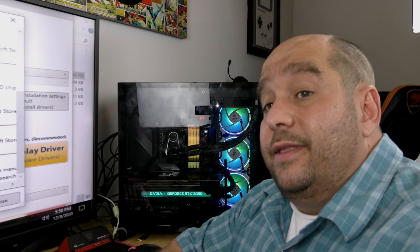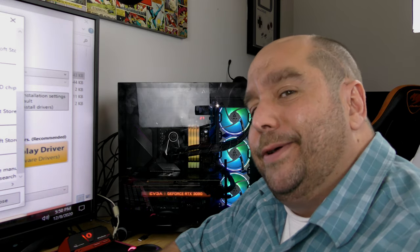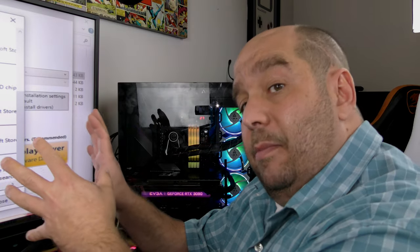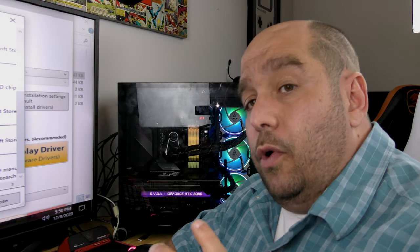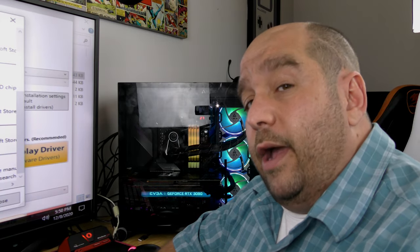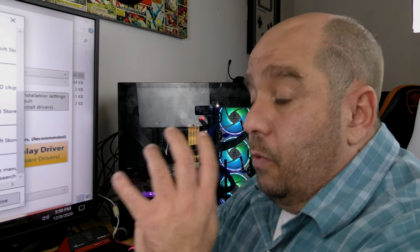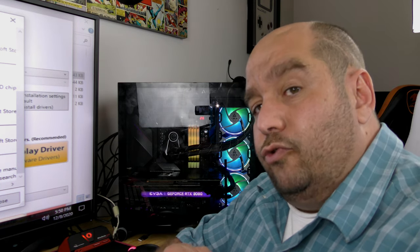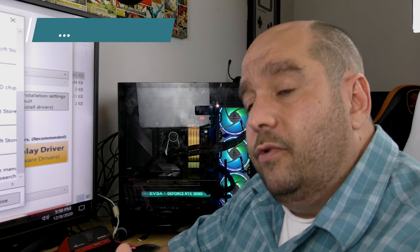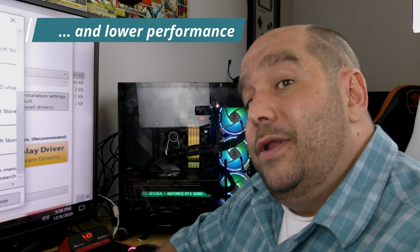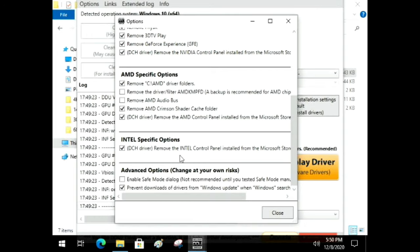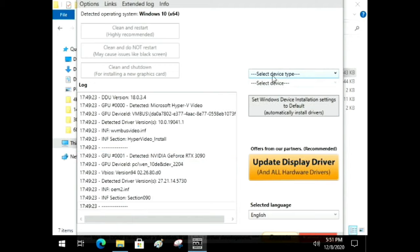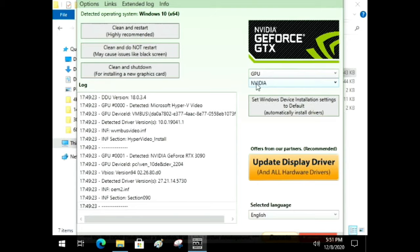Since I had an NVIDIA card I'll select everything for NVIDIA. If you had an AMD card, leave it as-is. Make sure there's a check on 'Prevent downloads of drivers from Windows Updates when Windows searches for a driver for a device' — that's incredibly important. Once you install your new card, Windows will detect it and try to download its own driver, which is an older AMD driver that can cause issues and prevent you from installing your own driver.